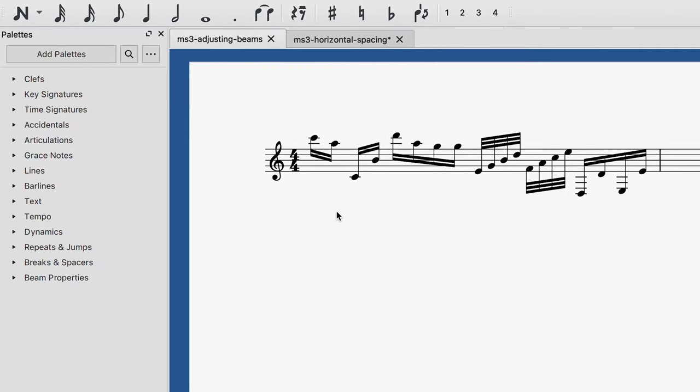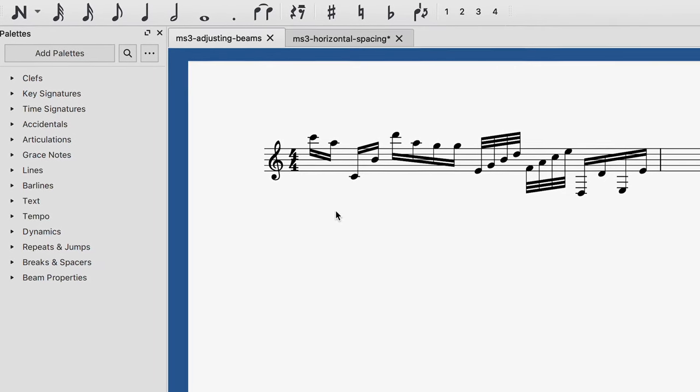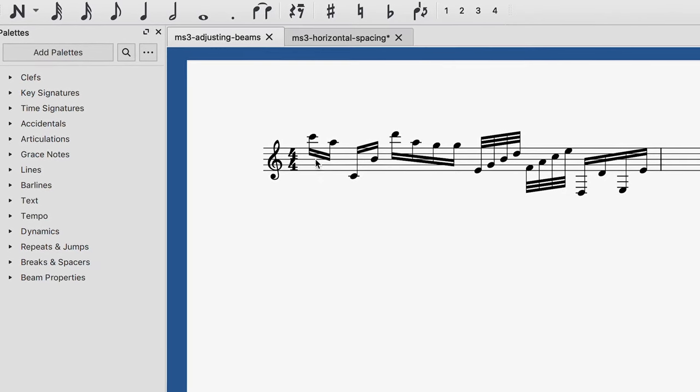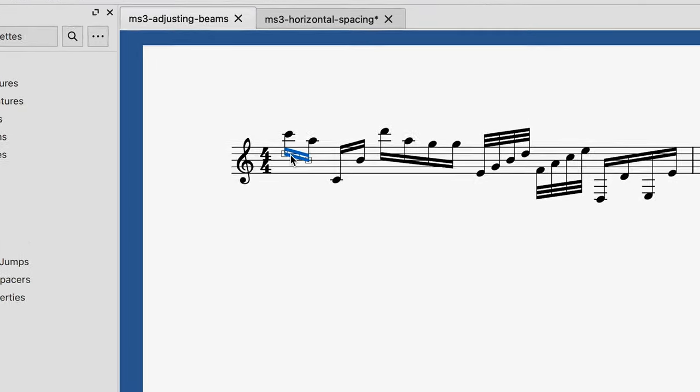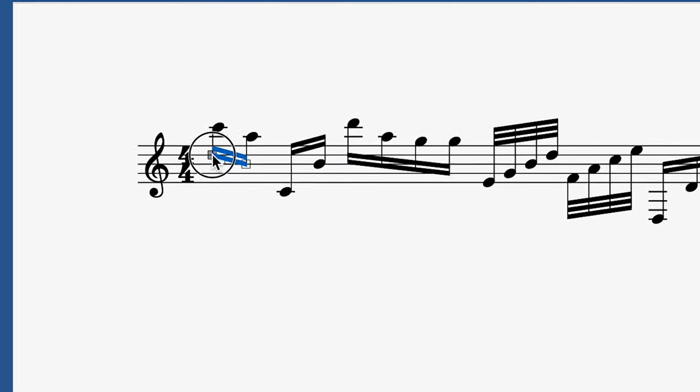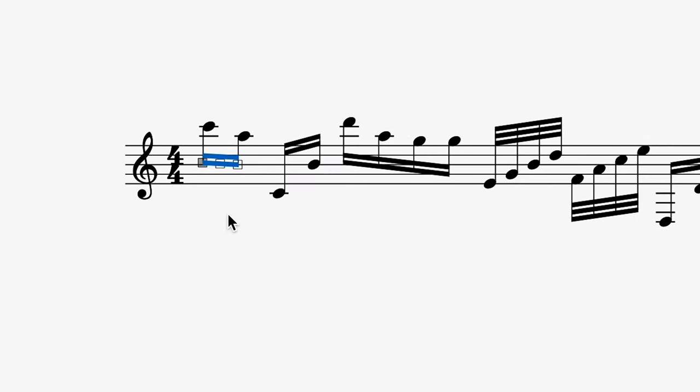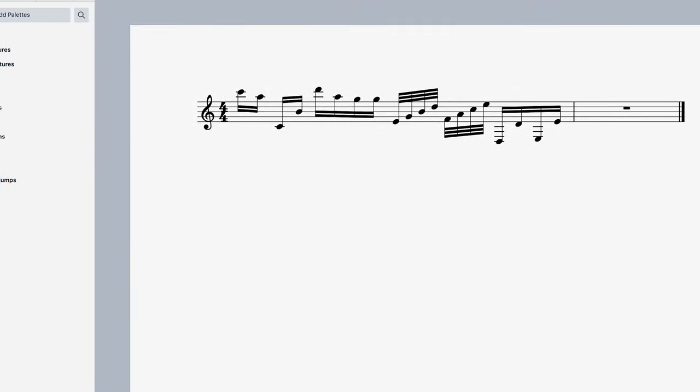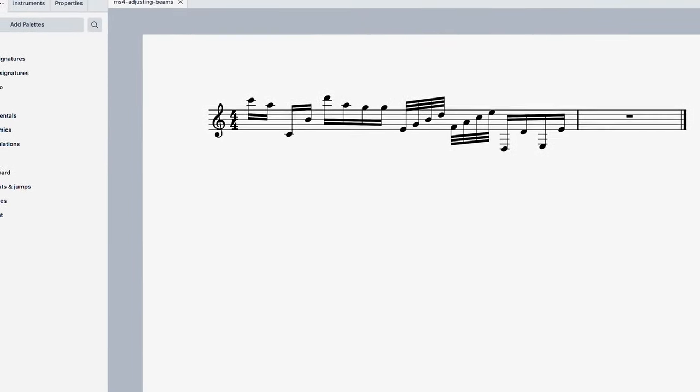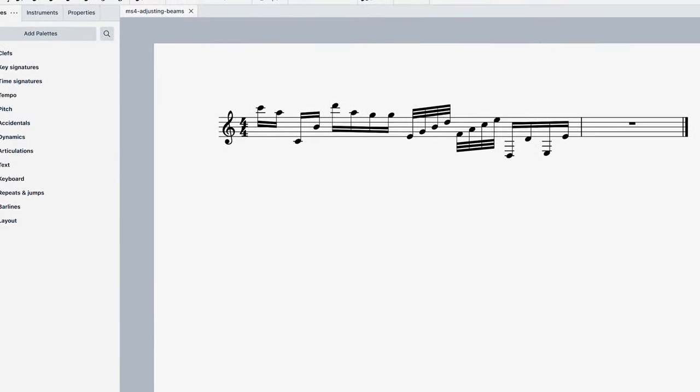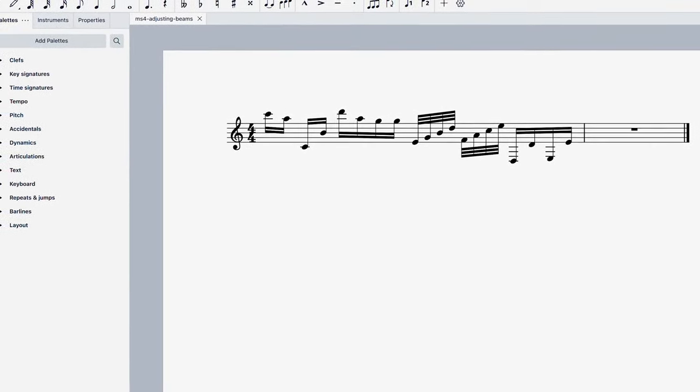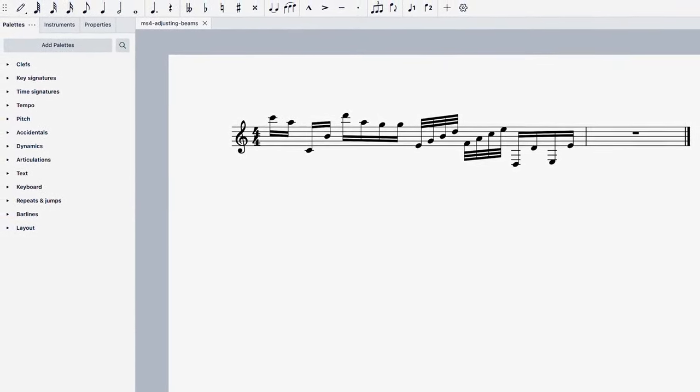So if in an earlier version of MuseScore you found yourself manually adjusting something like this beam because you didn't like its default position, then those manual adjustments may appear differently in MuseScore 4 because the default positions for beams have now changed.